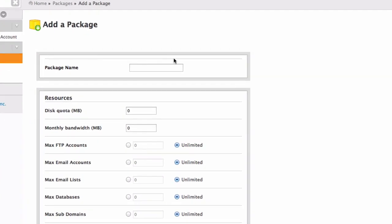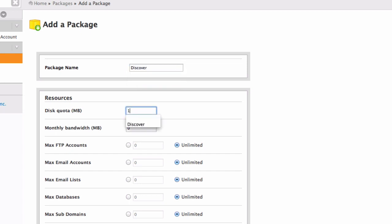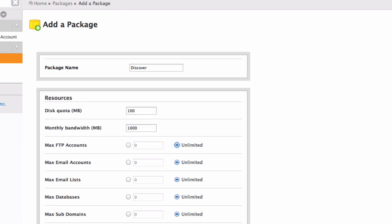Here, I'm going to name the first package which I already defined discover and type it in. And this quota just 100 megabyte, the bandwidth just 1 gigabyte, and one for the rest of the resources.